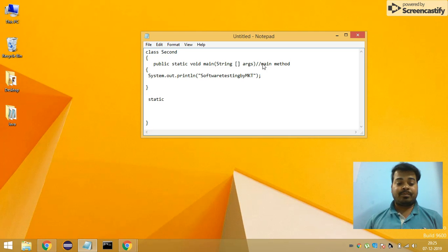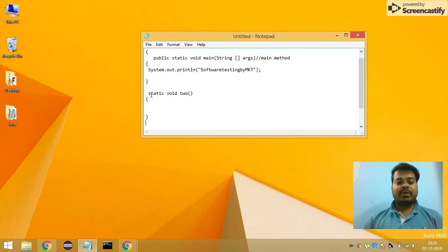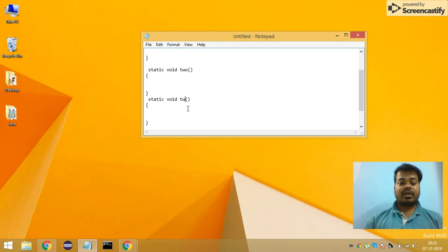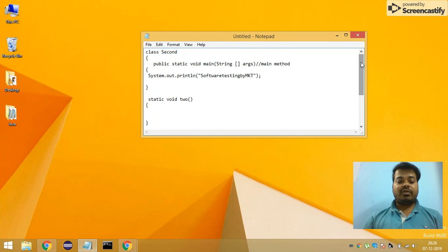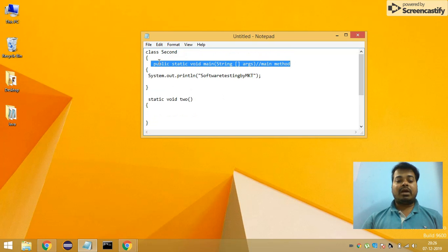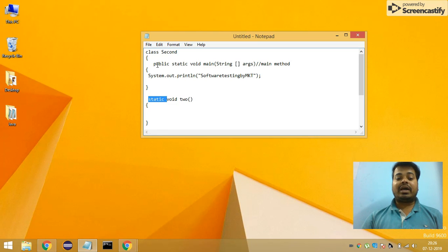Now I am writing different static methods and I will show you how execution takes place. I am writing 'static void' — let's say the method name is 'two'. I'm not going to create only one static method but many methods. I'll name another one 'three'. So this is my static method two and this is my static method three. In the main method, 'public' is the access specifier, 'static' is the modifier, 'void' is the return type, and 'main' is the method name.